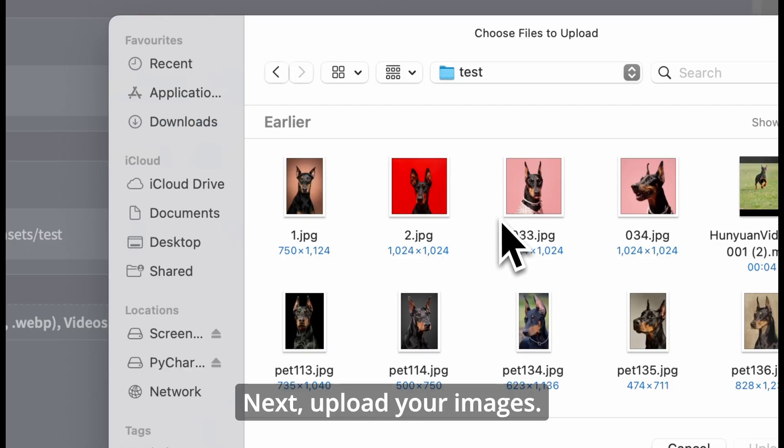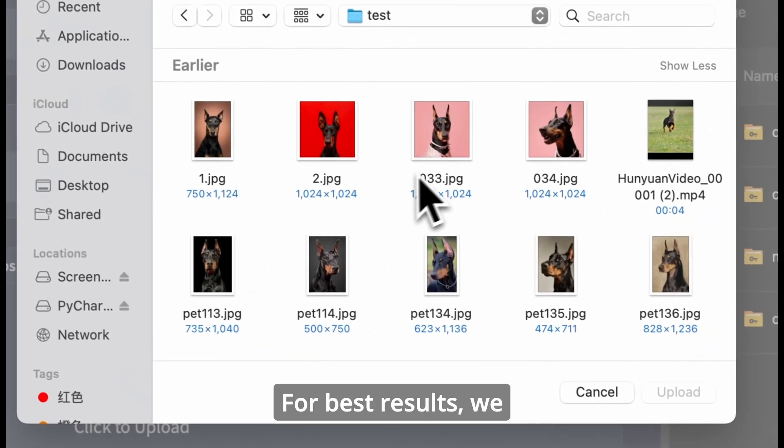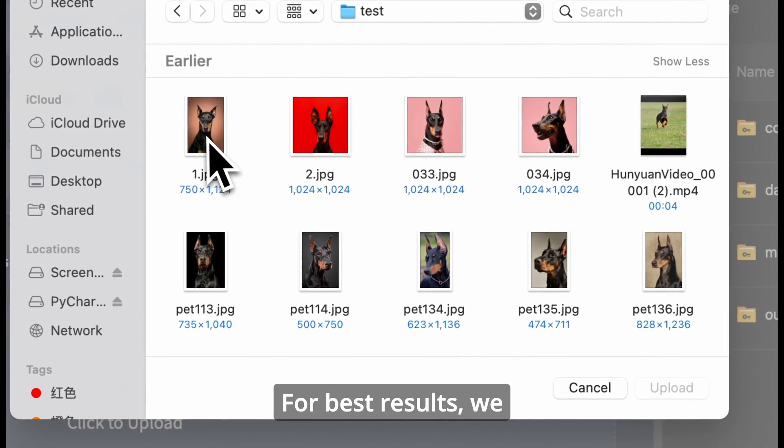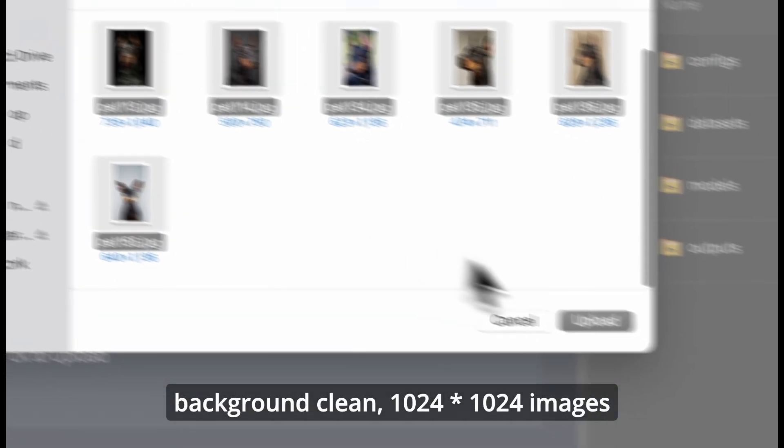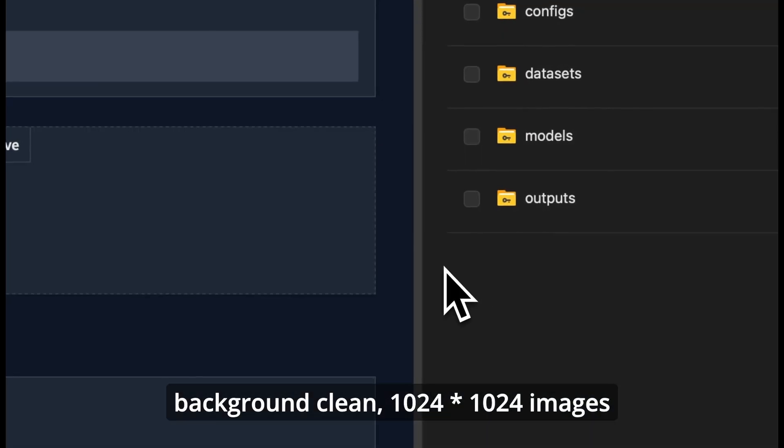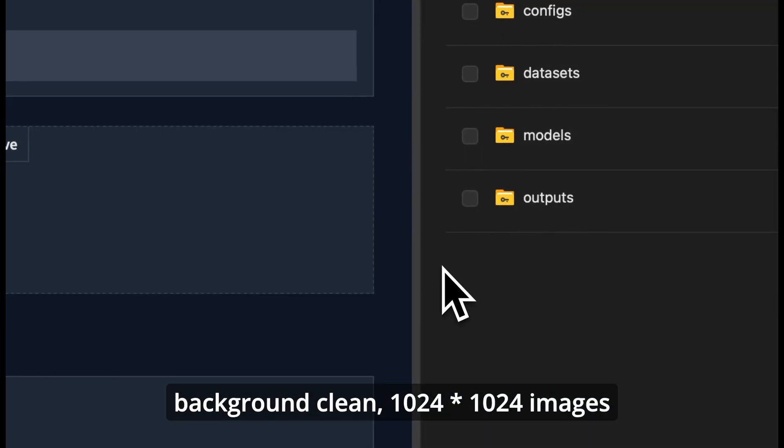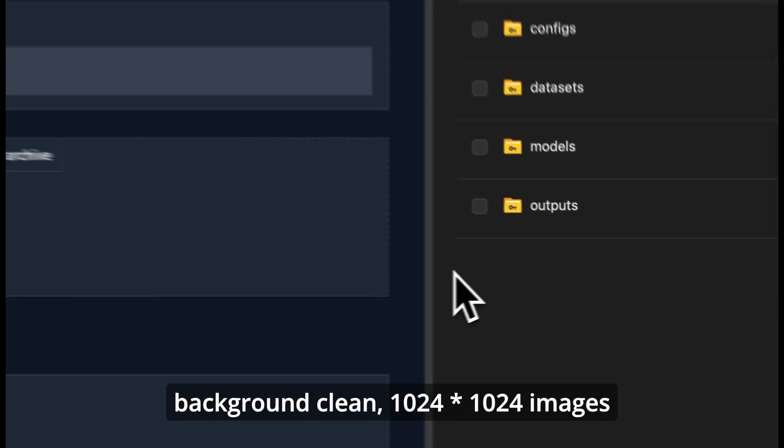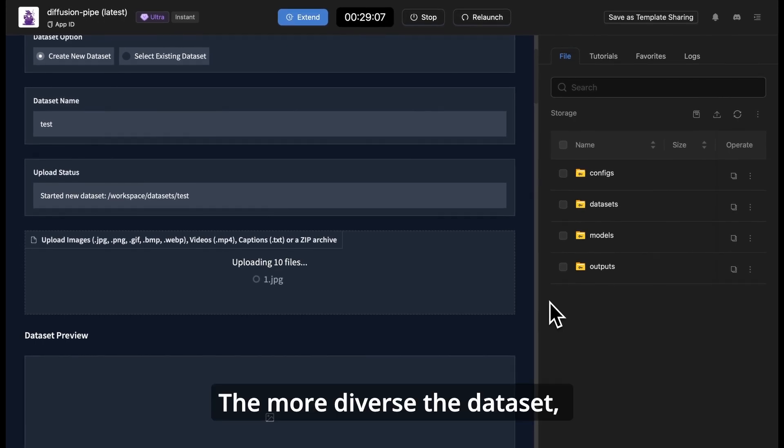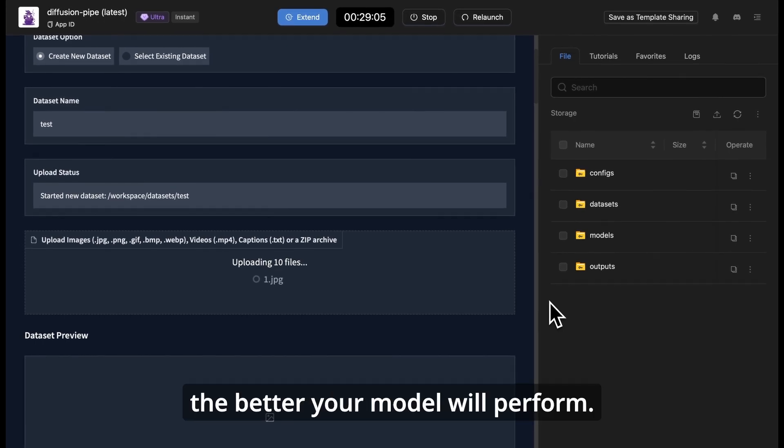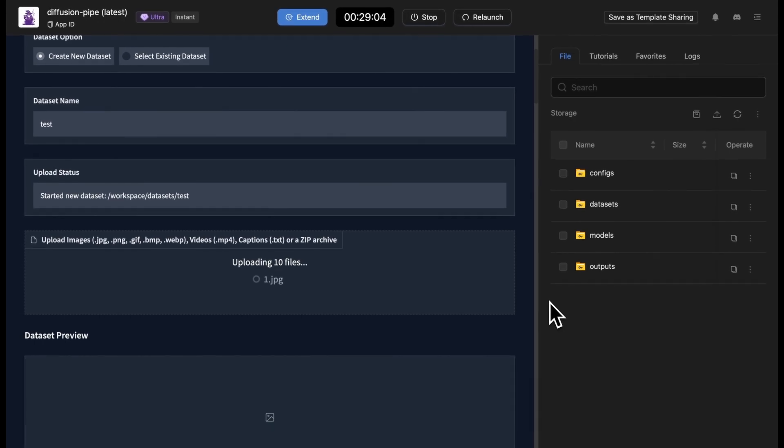Next, upload your images. For best results, we recommend high-definition, background clean, 1024 x 1024 images. The more diverse the dataset, the better your model will perform.